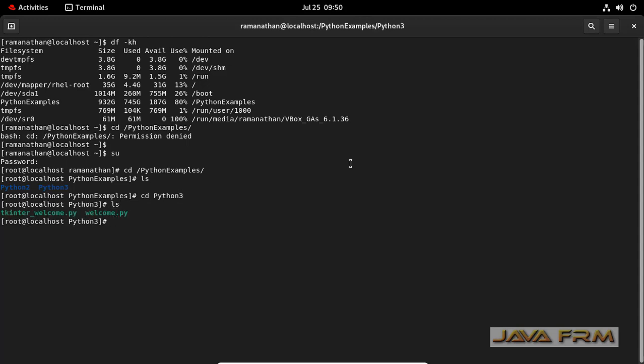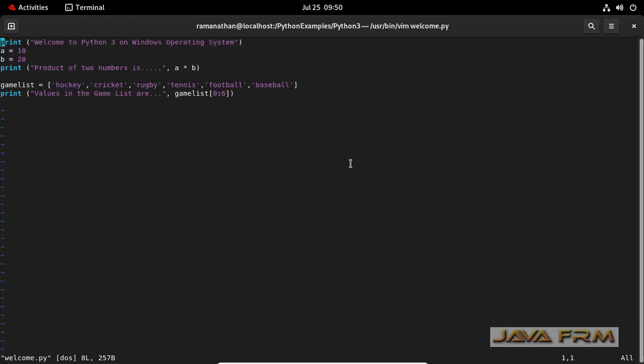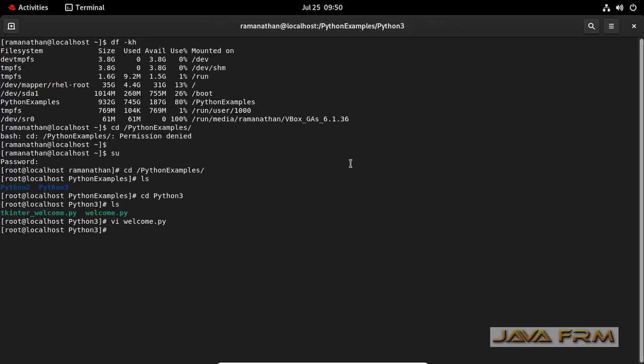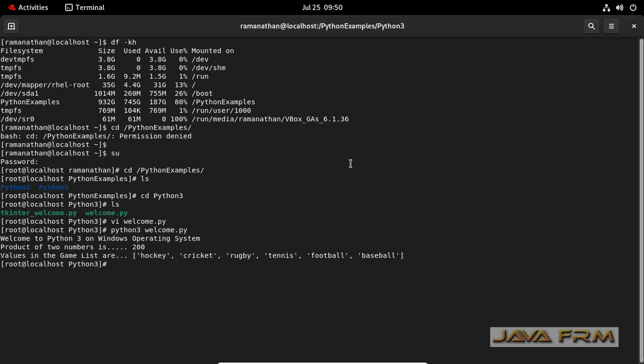Now let me execute some Python script. This is the Python script I am going to execute, so I can view the content. Yes, I can execute the Python script.